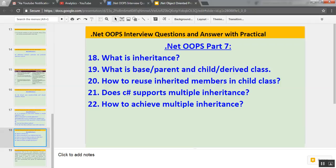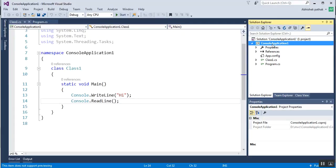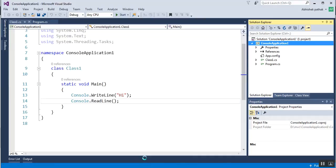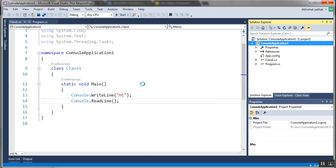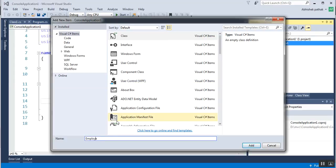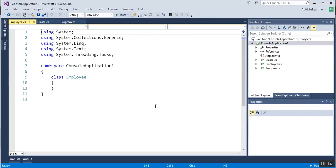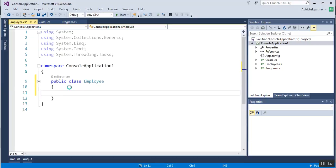Sometimes in an interview, you are asked what is inheritance, and what is a base, parent, child, or derived class. Let's open Visual Studio and implement class inheritance. I'll create a class named Employee. By default, classes are internal, so let's make it public.